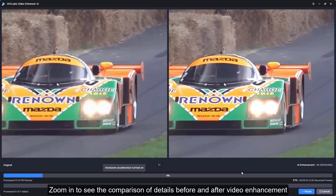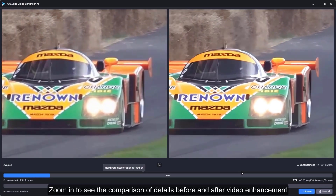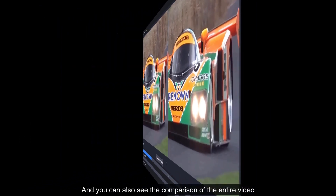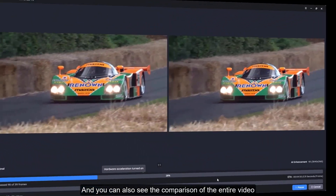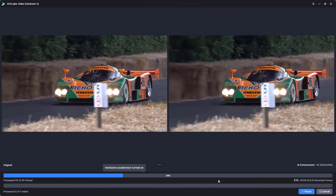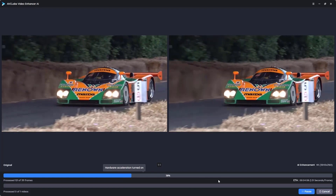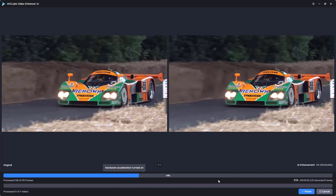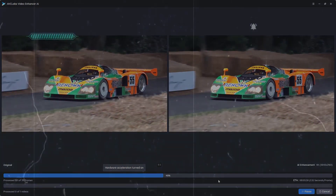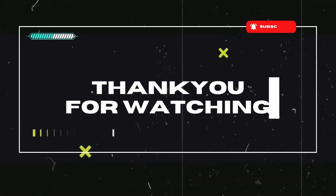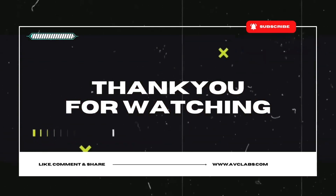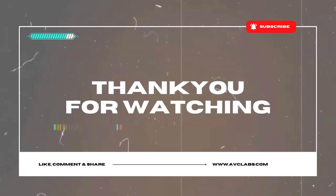Here you can zoom in to see the comparison of details before and after video enhancement. And you can also see the comparison of the entire video. Thank you for joining us today. Just click the link to try it for free.